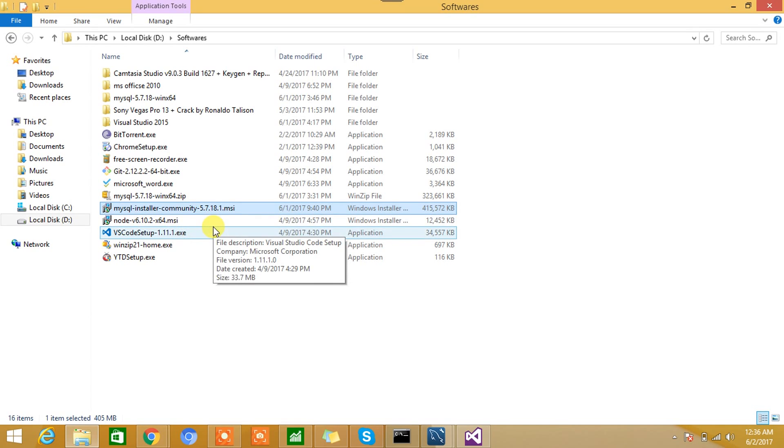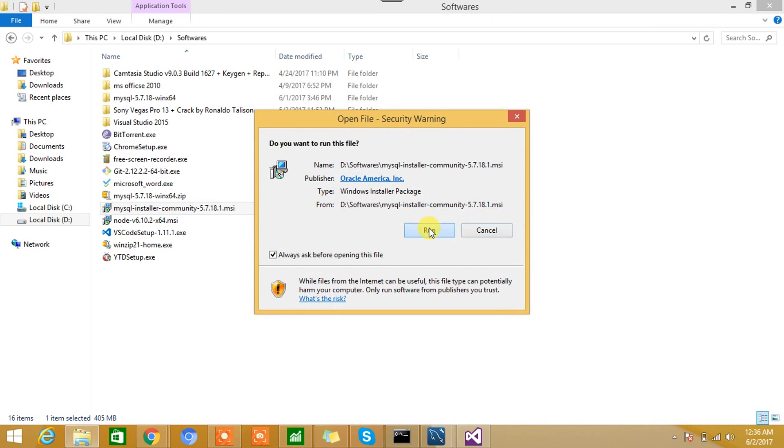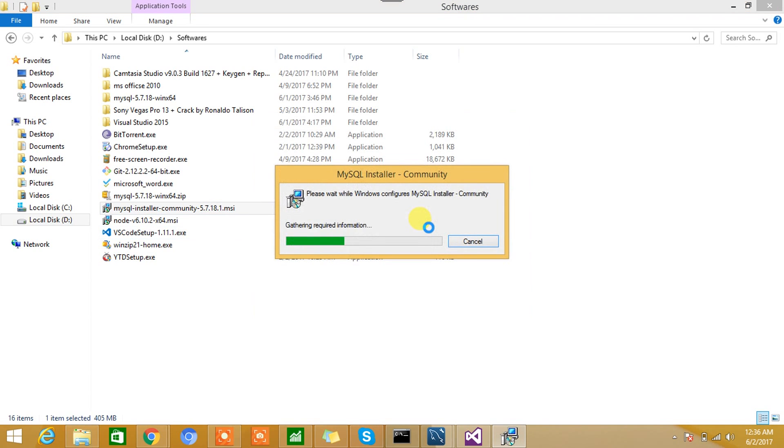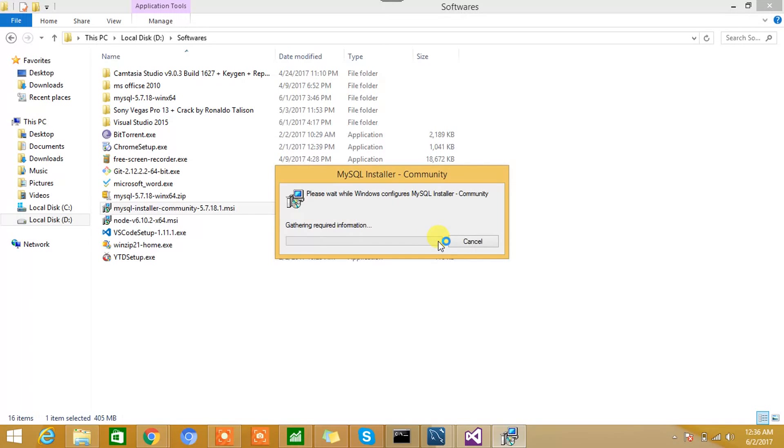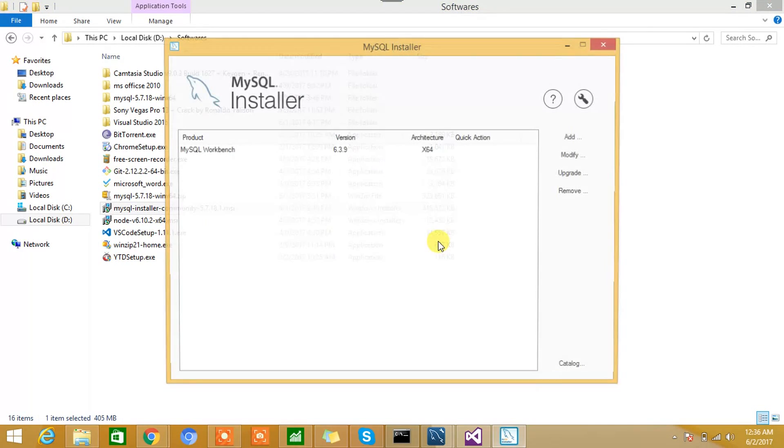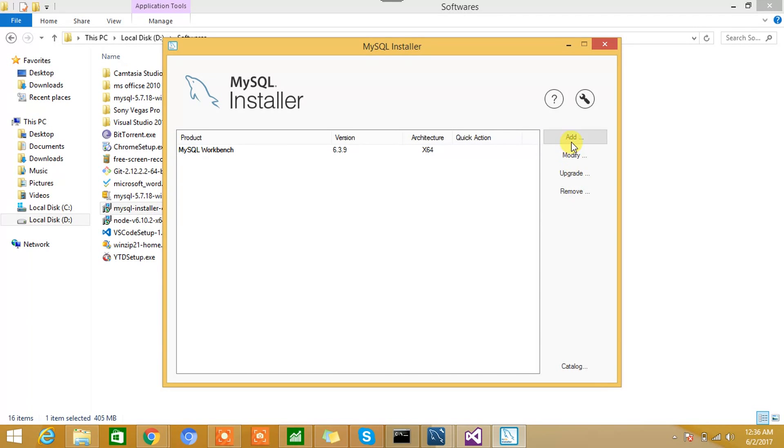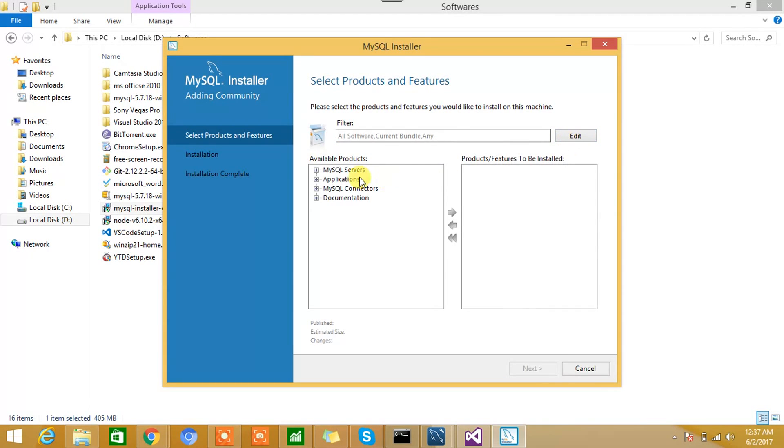So this is basically the installer which will let you install the different components or different applications of MySQL, such as MySQL Server. You can install Workbench and all. Here you can see you'll get to see such a page. This is the MySQL Installer. Here you can add or remove all the packages or applications of MySQL. Hit the Add button.